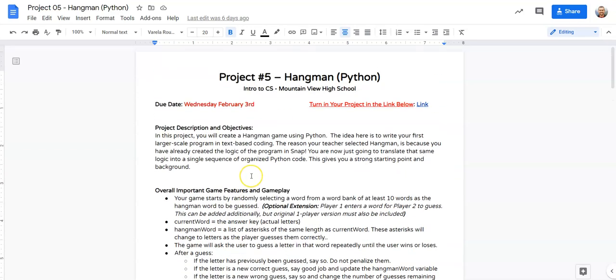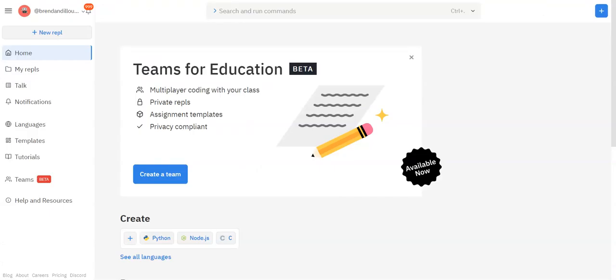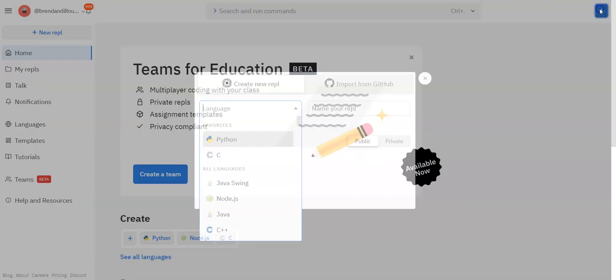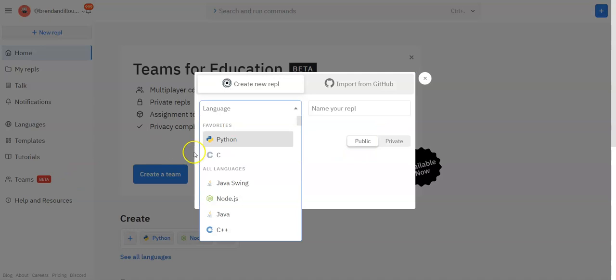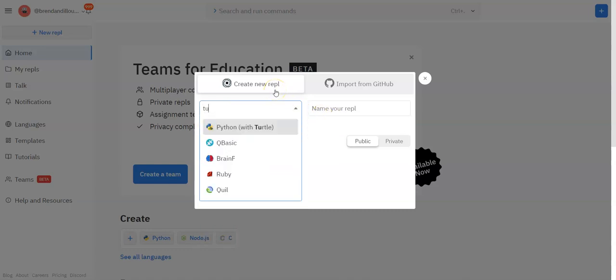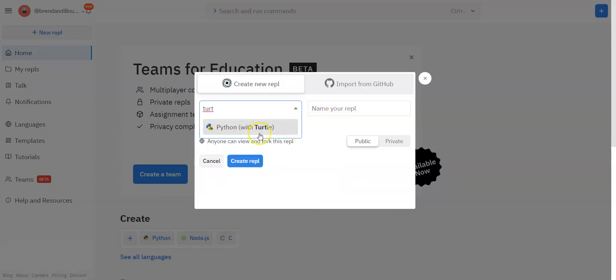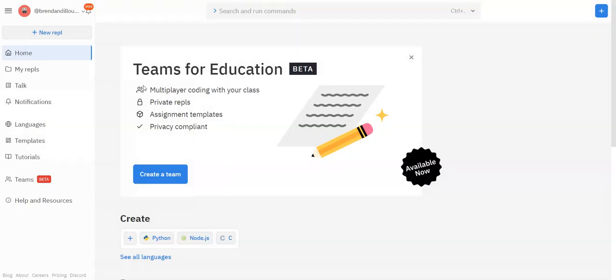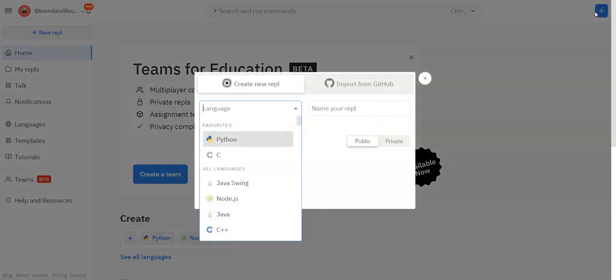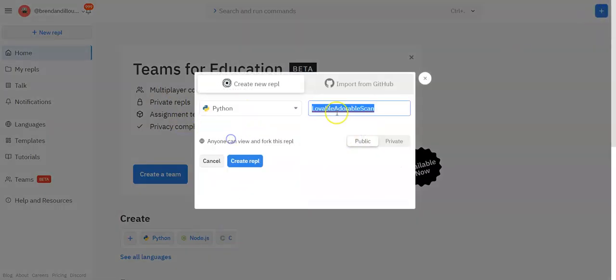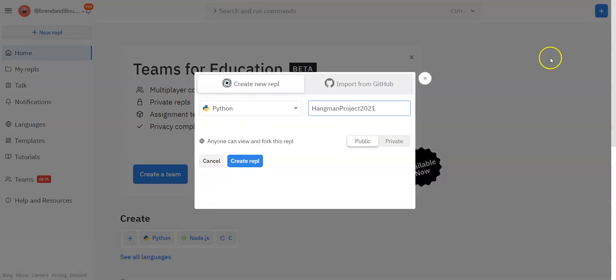Here's the project description. I'll link it in the comments or down below the video. So I'm going to start by just going to Replit, creating a new REPL. Some of you might want to use the Turtle for the Hangman art. That'd be totally okay. If you want to do that, type in Turtle. There's Python with Turtle as a different language on here. But if you're not going to use the Turtle, then we're just going to open up with some Python. I'm going to call this Hangman Project 2021.